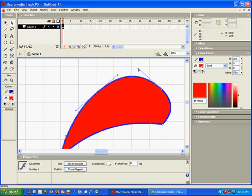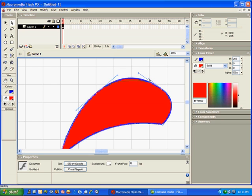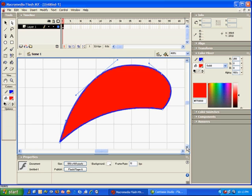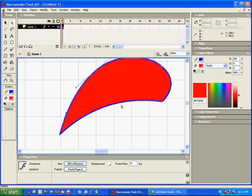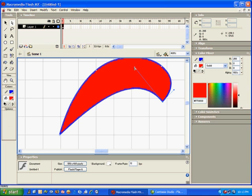And you can also drag them out or in. It's starting to look like a flower petal.